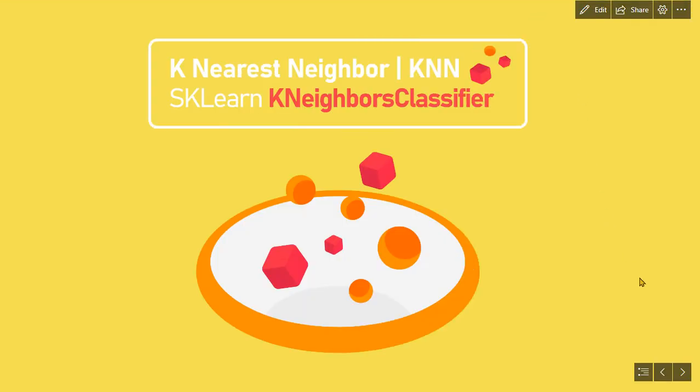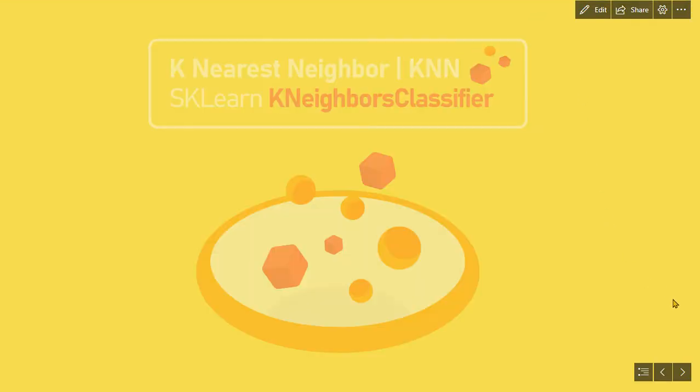Hello again there. Welcome to another data science video. In this presentation, we will see an implementation of the KNN algorithm using scikit-learn's class, k-neighbors classifier.